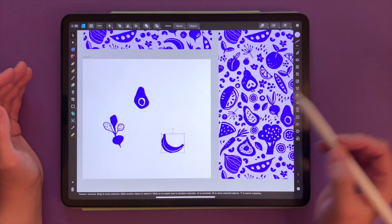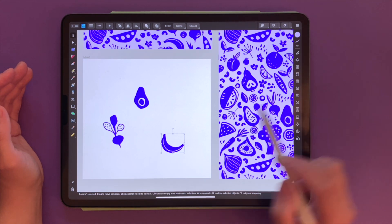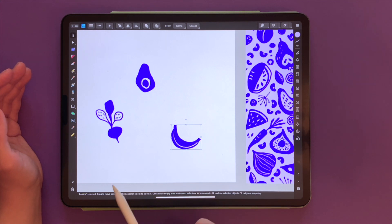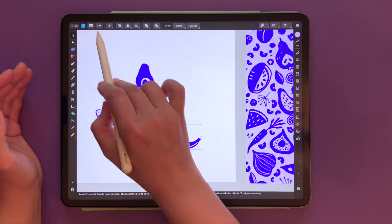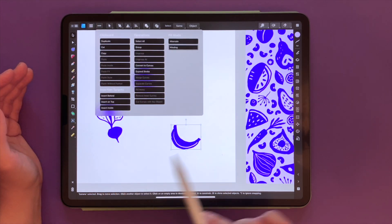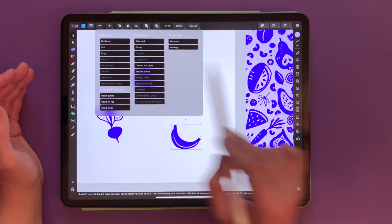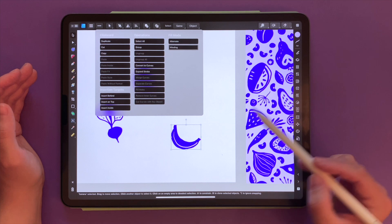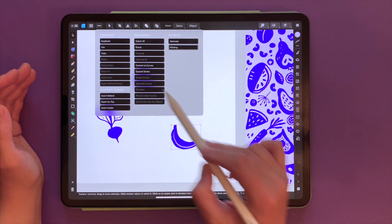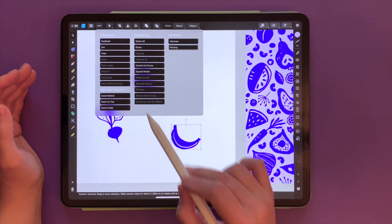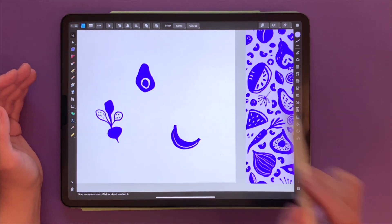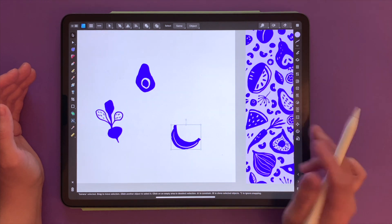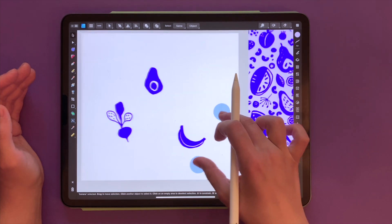One way to create a copy would be to select what you would like to copy and then go to the three dots menu and hit duplicate, but I find that it's a lot of clicking here and there, and there's a much better gesture for that.